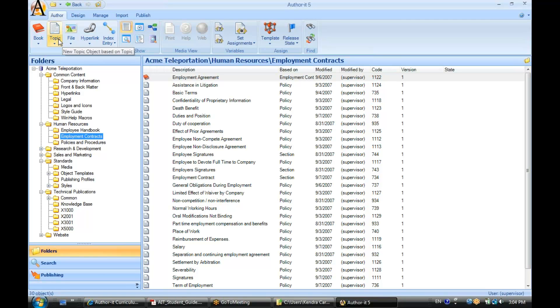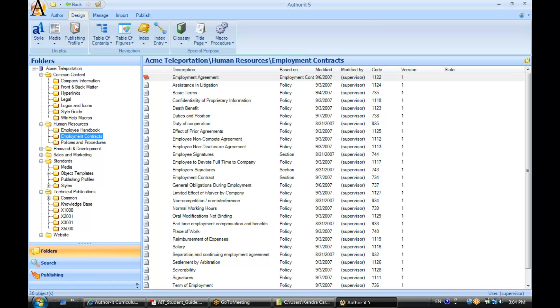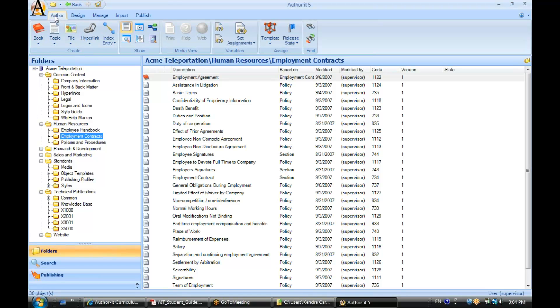So if you don't have these icons memorized straight out of the gate, then you can pop over to the author ribbon or the design ribbon, and it will give you that icon and then also the name of that object as well.